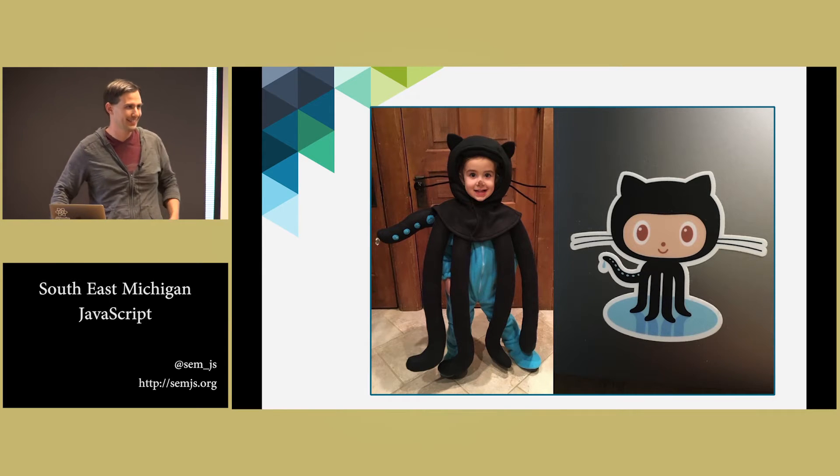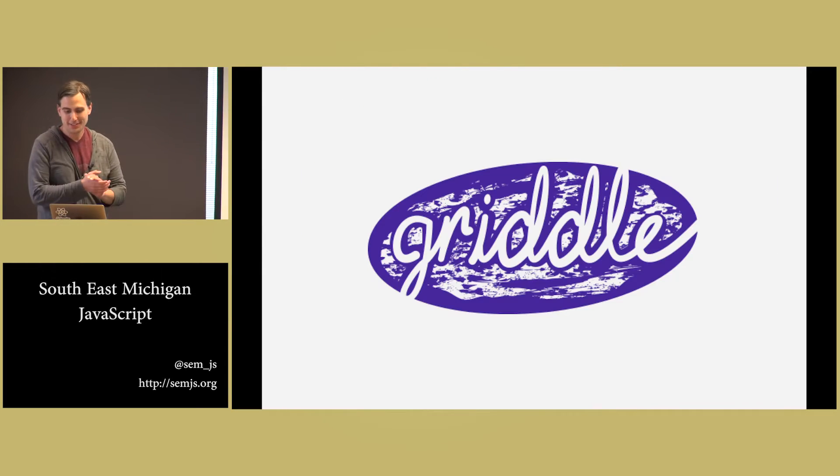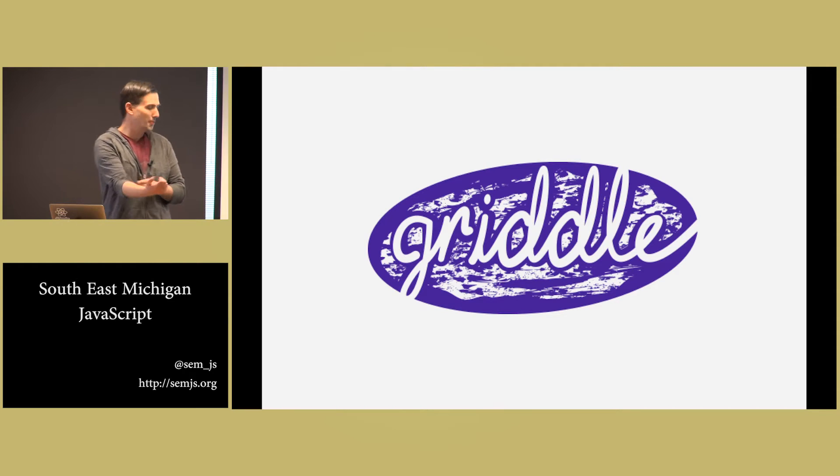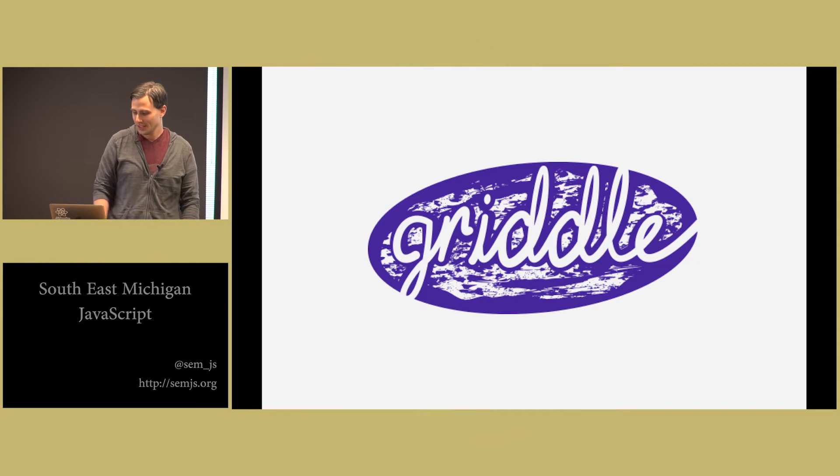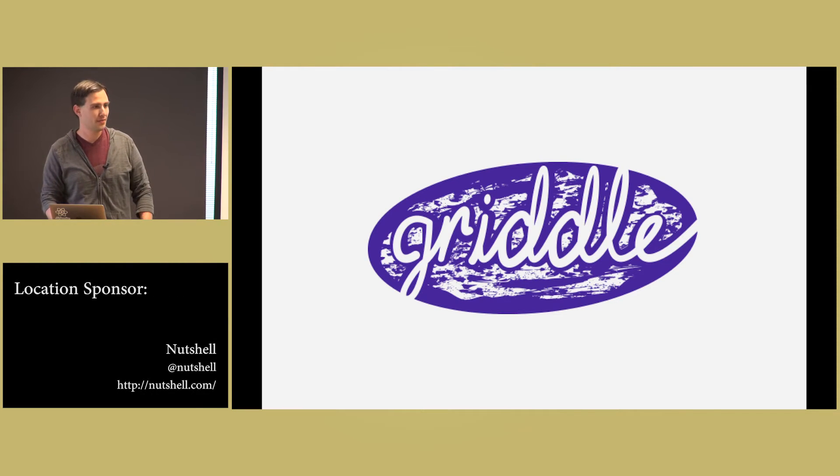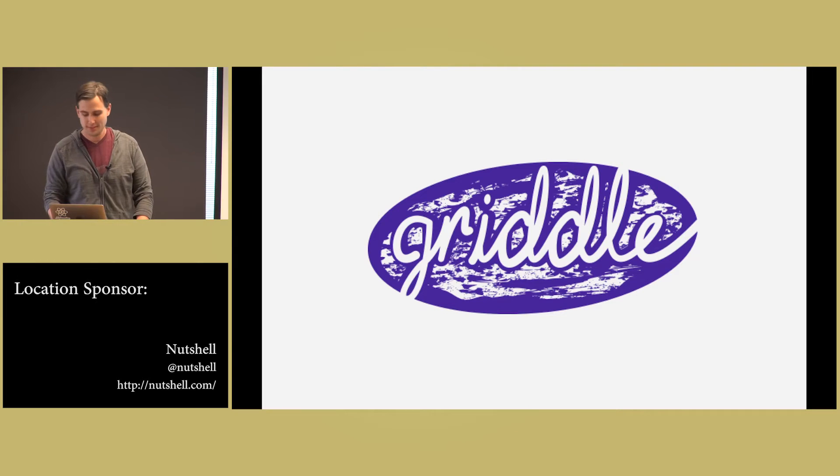But anyways, I'm here tonight to talk to you about Griddle. It's a data grid component for use with React.